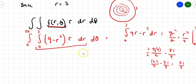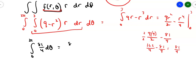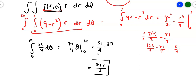Now the second part is easy: integrate ∫₀²π (81/4) dθ, which is just 81/4 · θ evaluated from 0 to 2π. So you're taking 81/4 multiplied by 2π, giving a final answer of 81π/2. Rewriting the limits of integration in polar form saves you from dealing with all those x's and y's and square roots of 9 − x².